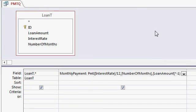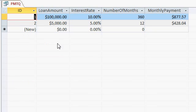Okay. Let's save it again and run it. And there we go. $100,000 loan, 10% interest rate over 30 years, 360 months, $877.57 a month.